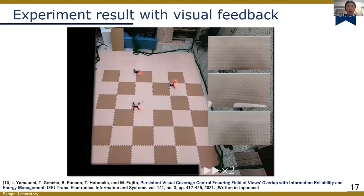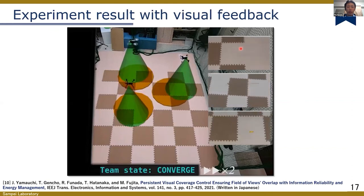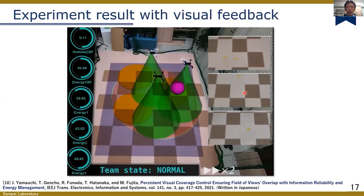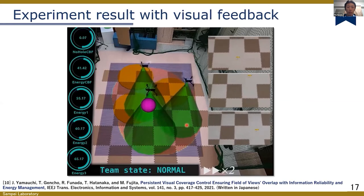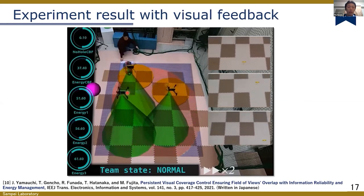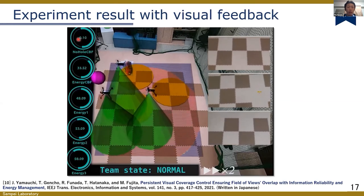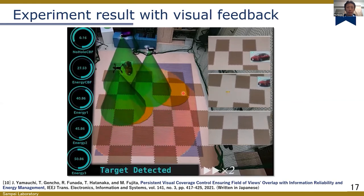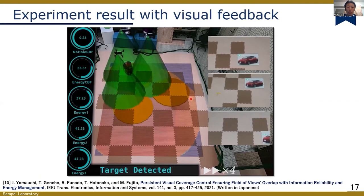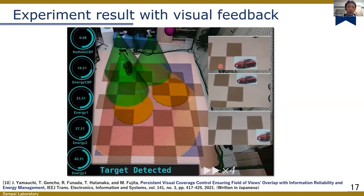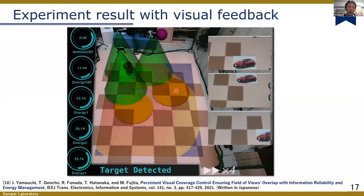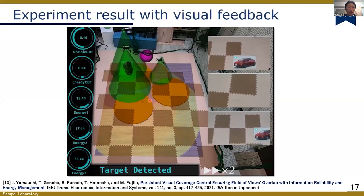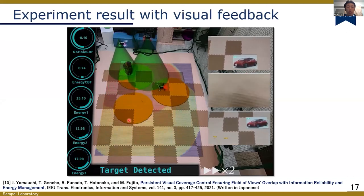Here is the movie of the experiment. The panel on the right shows the visual data captured from each drone. First, three drones gather and form a team for preventing a coverage hole. The value of CBF is confirmed in the left upper corner, and we can confirm that it keeps a positive value. Then the drone network starts patrolling via the time-decaying density function, and once it detects a target, it stays above it. If the battery is running low, each drone returns to the virtual charging station, as you can see in this movie.